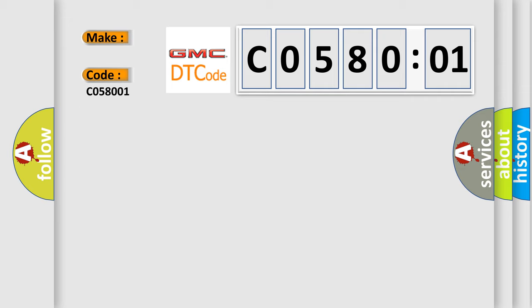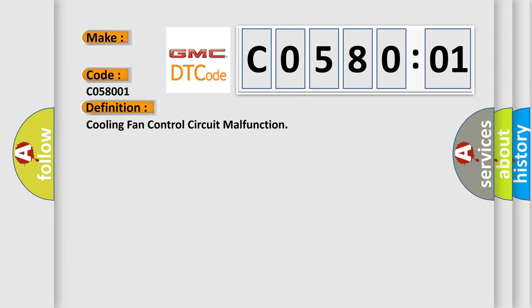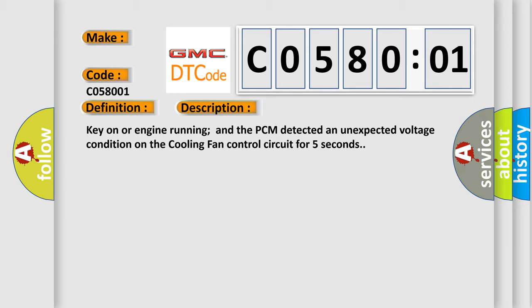The basic definition is: cooling fan control circuit malfunction. And now this is a short description of this DTC code. Key on or engine running and the PCM detected an unexpected voltage condition on the cooling fan control circuit for five seconds.